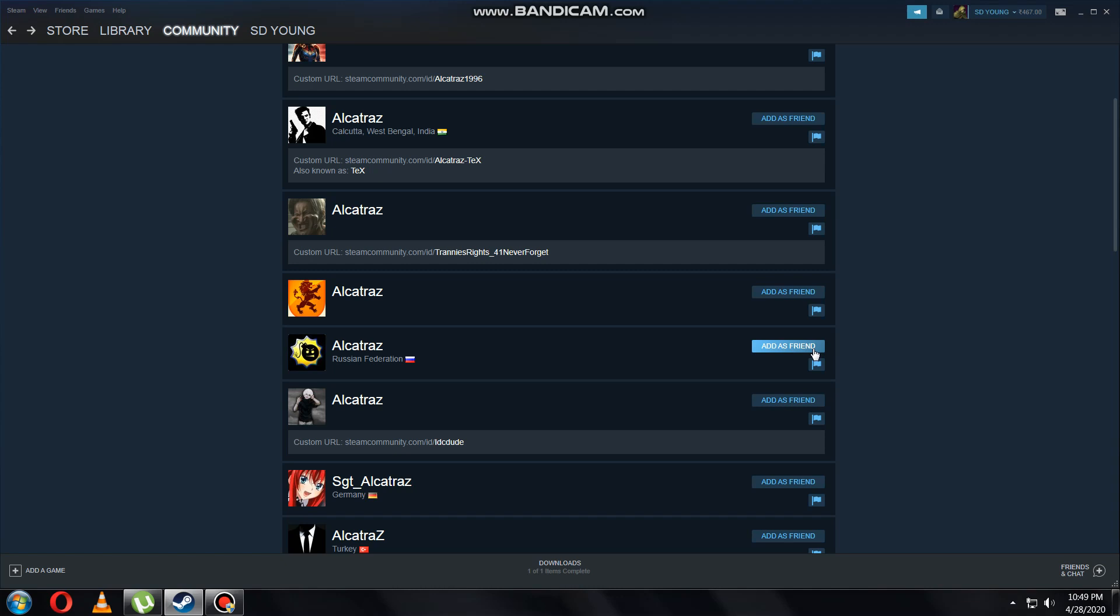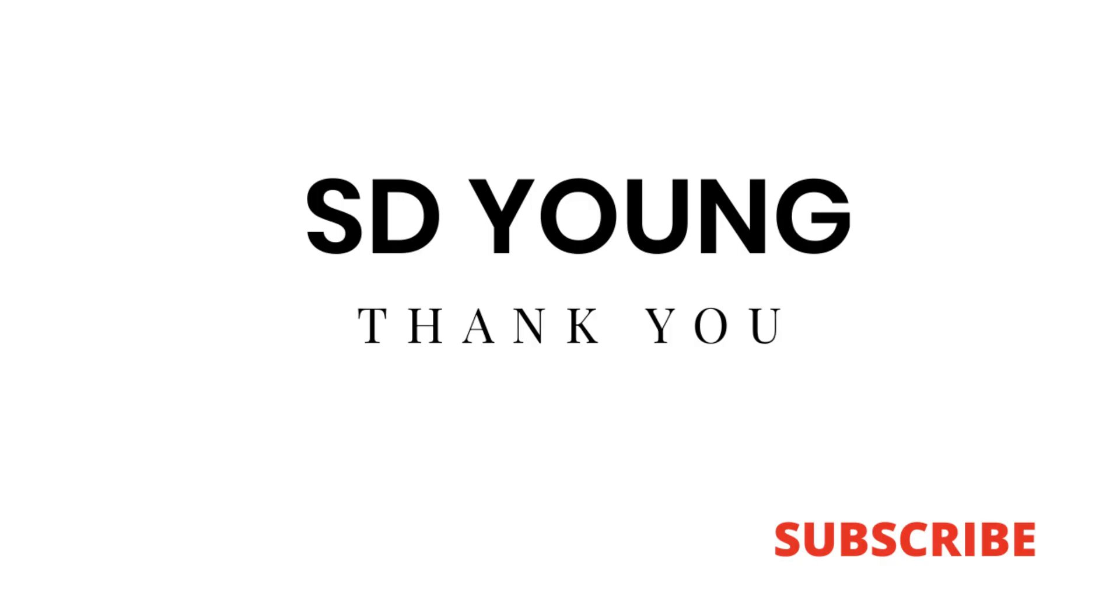So this is all for today. If you liked the video, please hit the subscribe button and don't forget to like. Thank you guys!